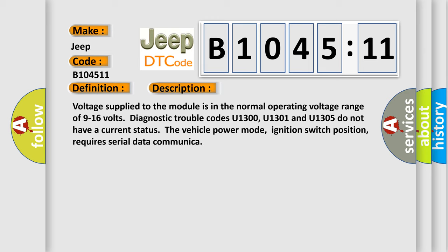Voltage supplied to the module is in the normal operating voltage range of 9 to 16 volts. Diagnostic trouble codes U1300, U1301 and U1305 do not have a current status.